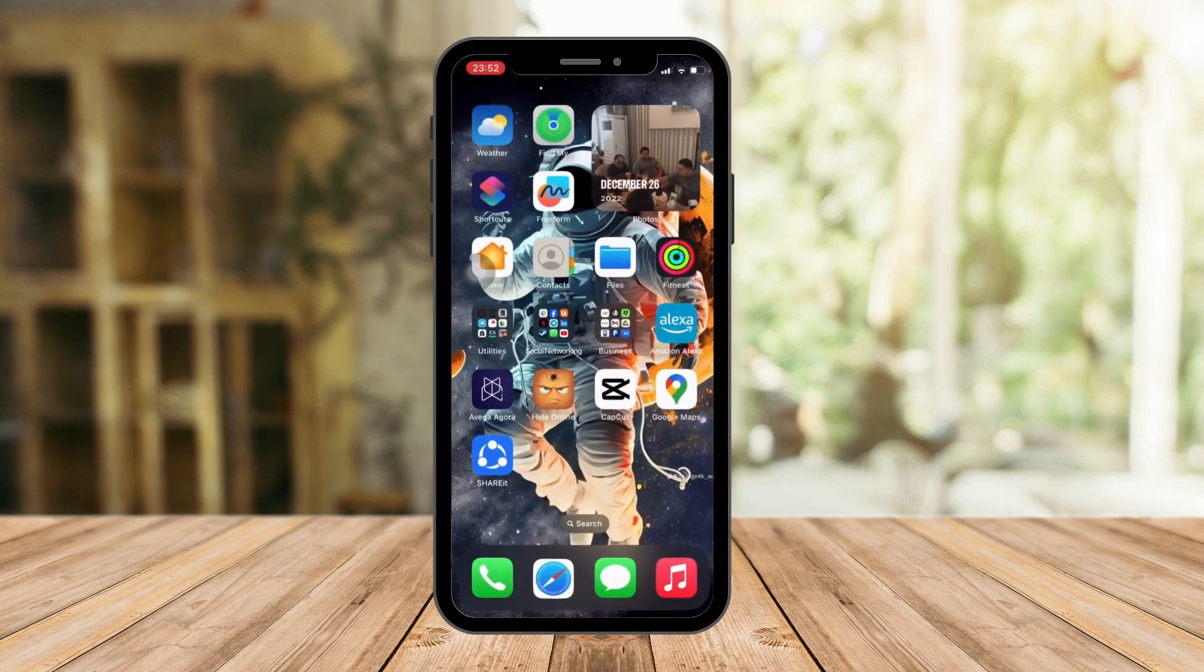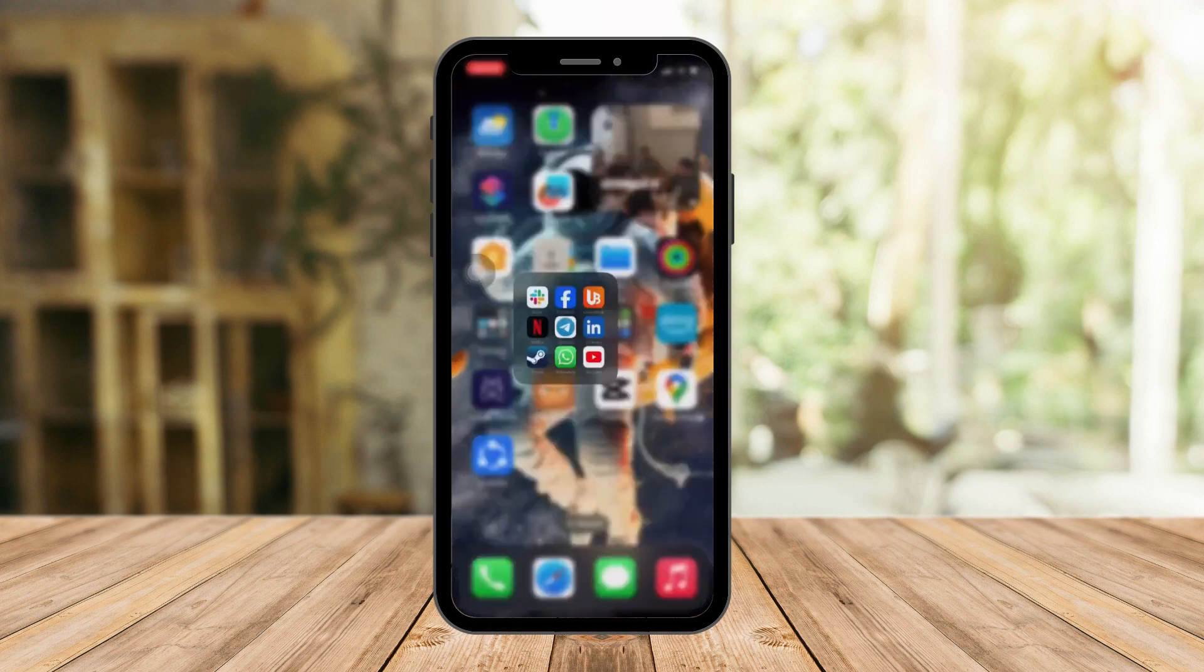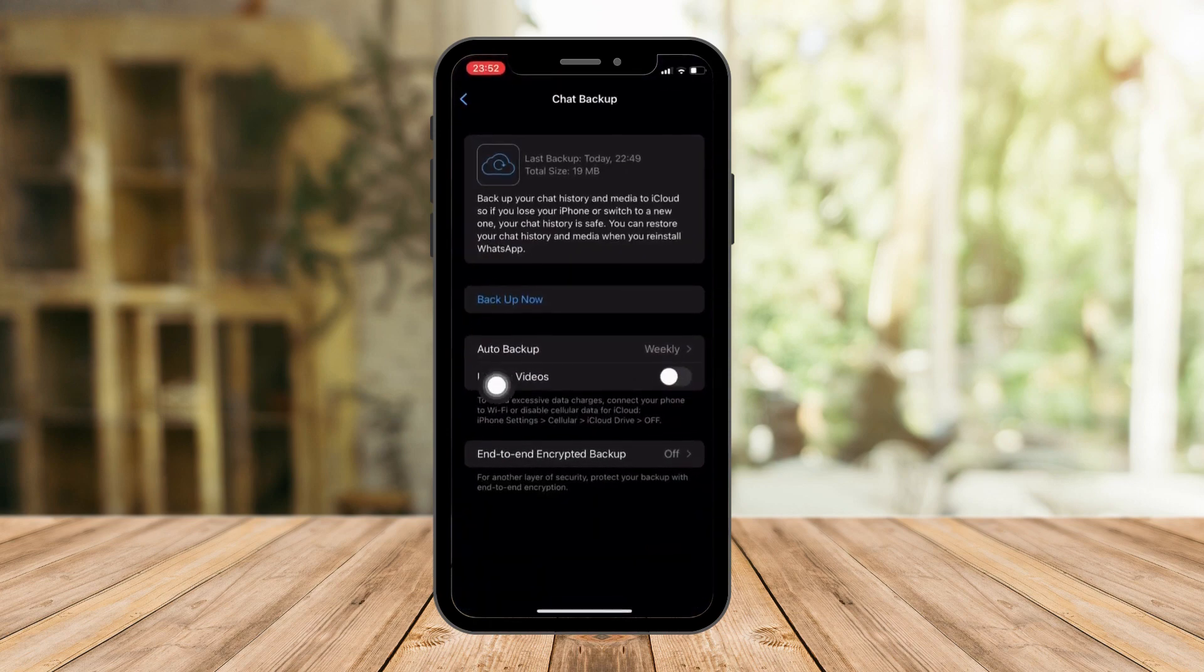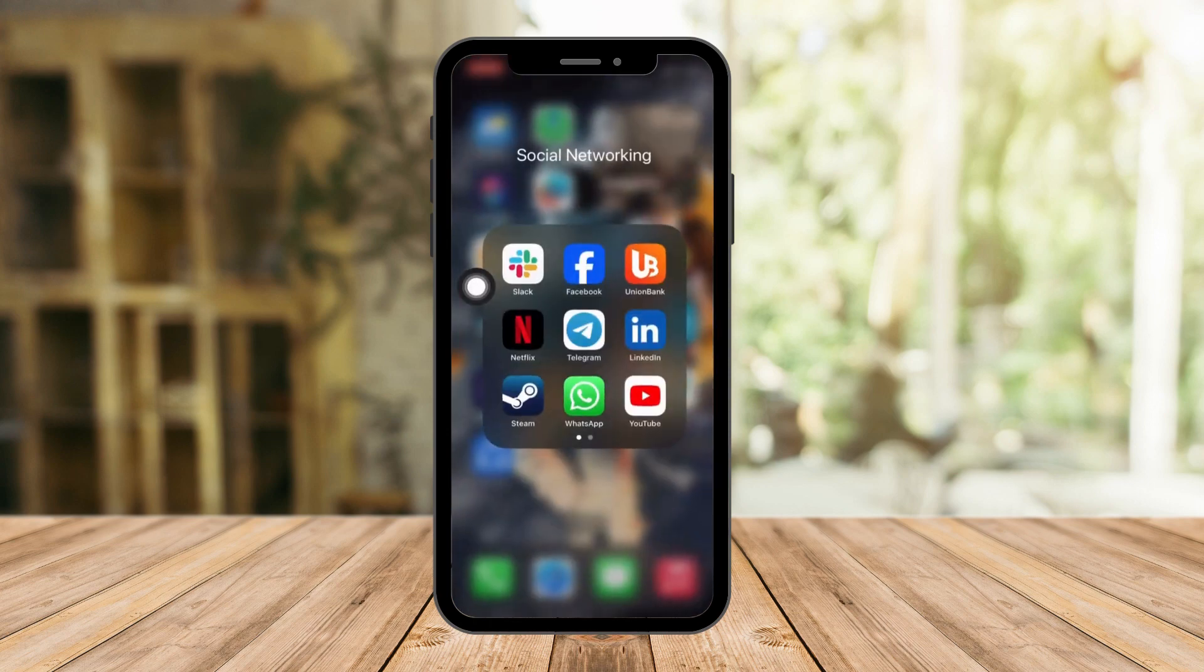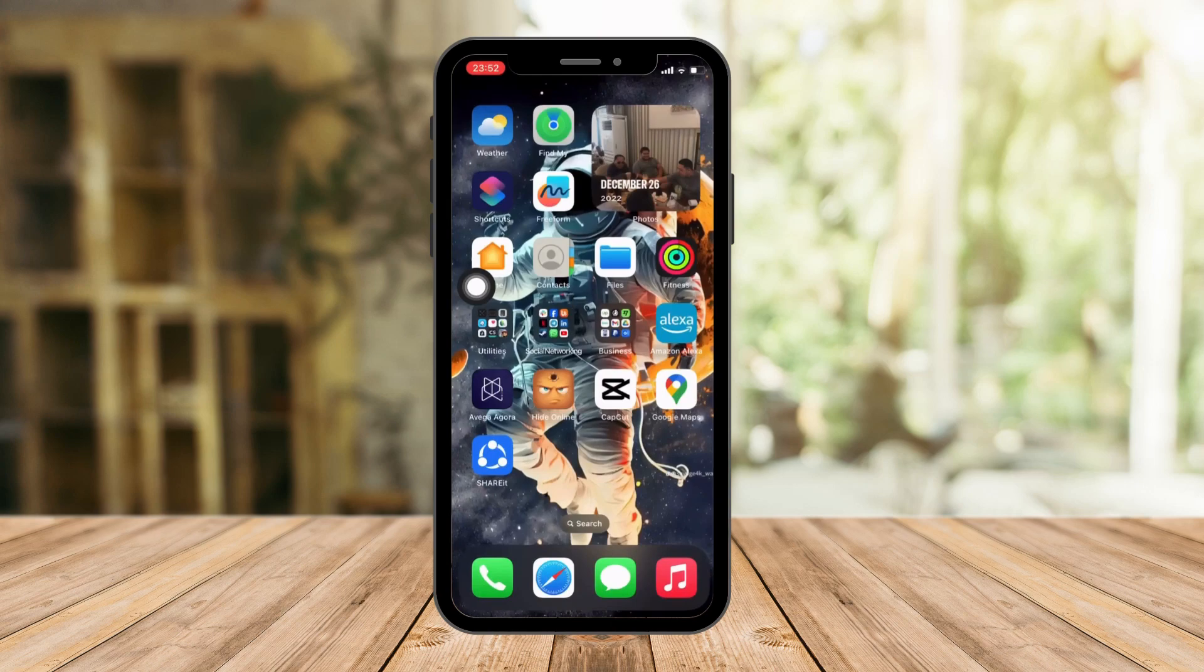That's how you remove that update section on WhatsApp. Thank you so much for watching, please hit the like button and subscribe. I'll catch you guys on the next one, goodbye for now.